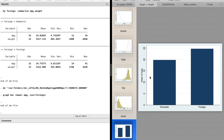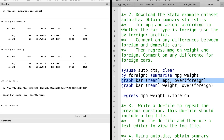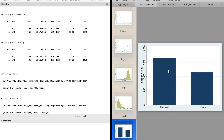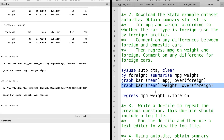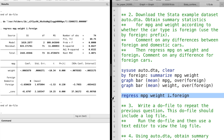You can also use graph bar to illustrate the mean of the variables between the foreign cars and domestic cars. Next, we run the regression model. The difference in the gas efficiency between the foreign cars and domestic cars is not significantly different from zero after controlling for the weight.